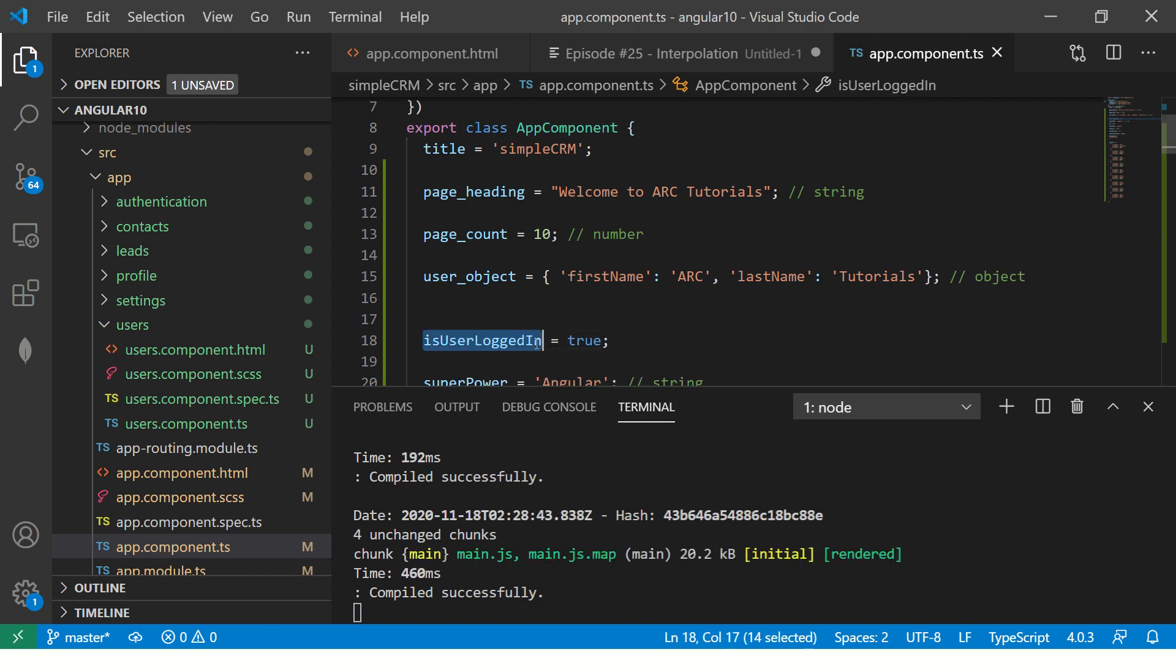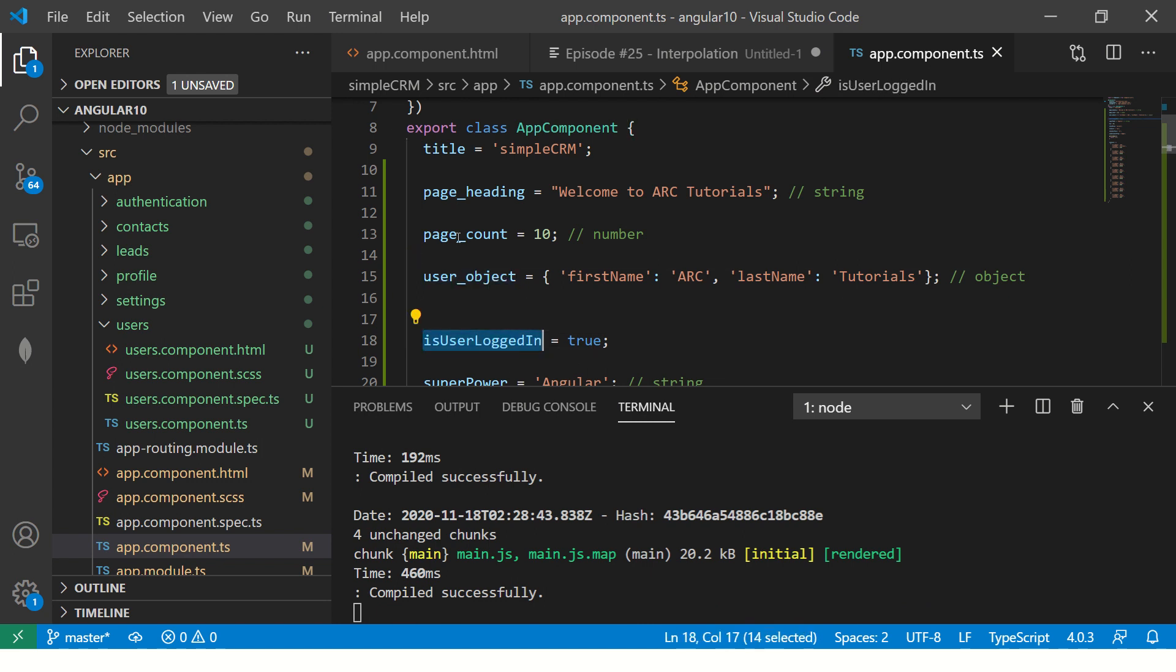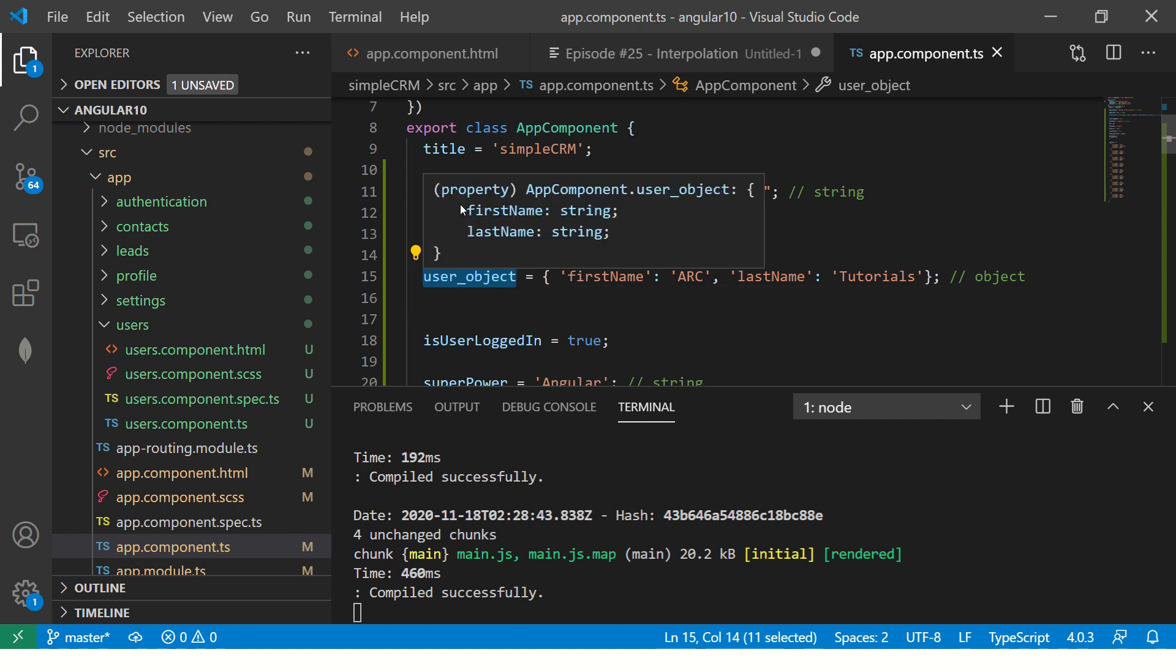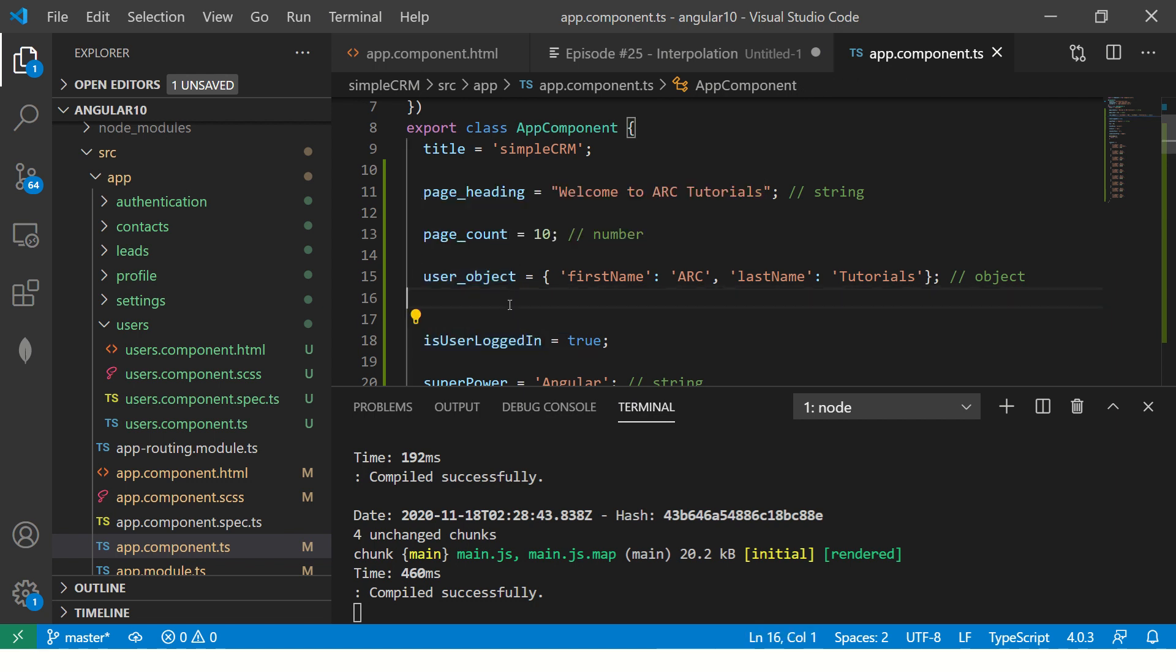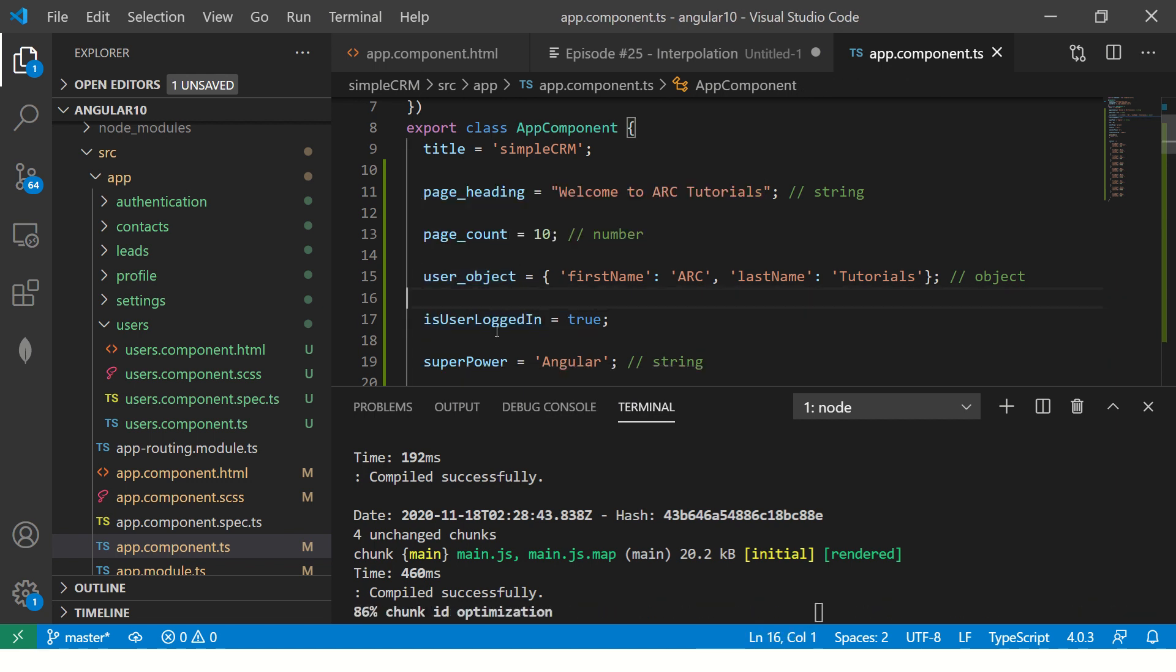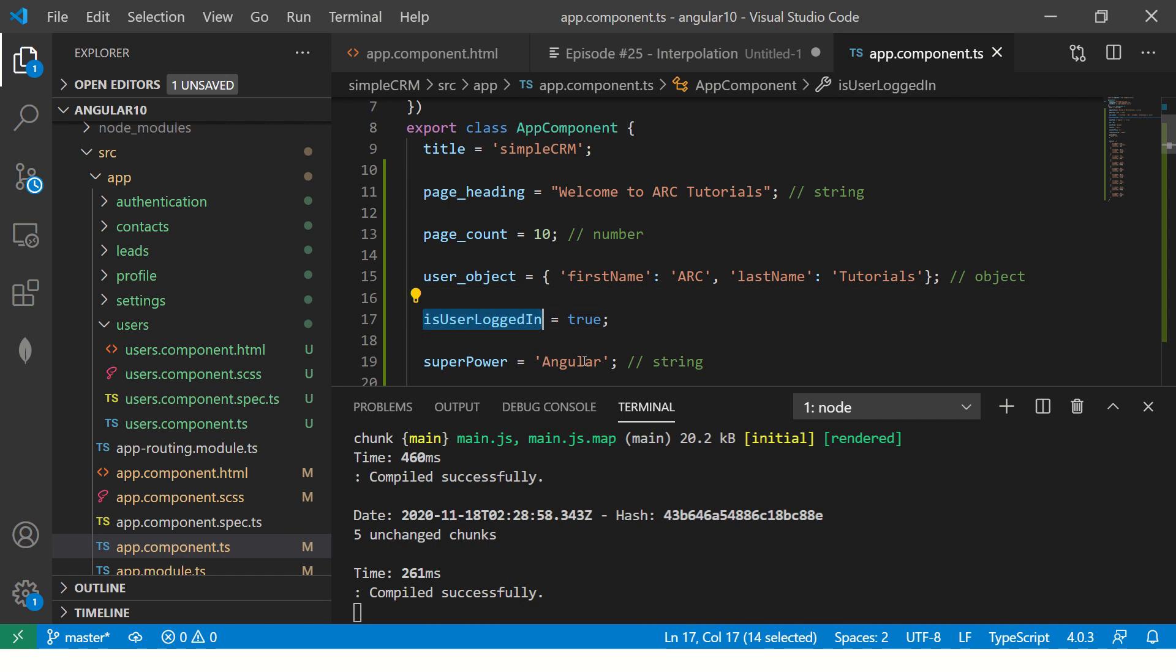So what I'm going to show here is isUserLoggedIn. So I'm making a variable which is isUserLoggedIn. Now, some people ask me what is best practice? How should we write the variable names and those things? So I'll cover that as part of our real time project. But the good way is to write like this.